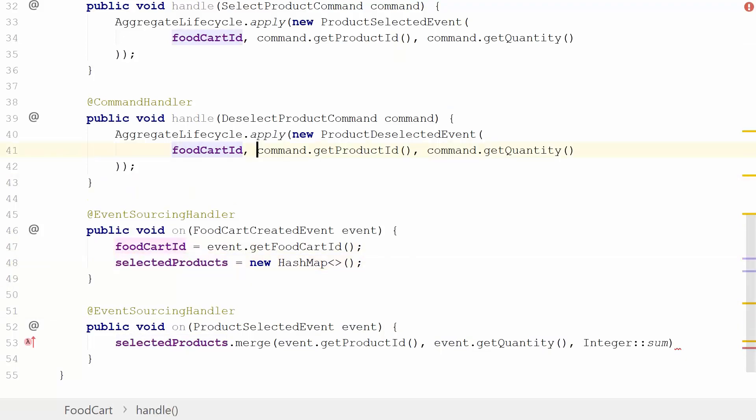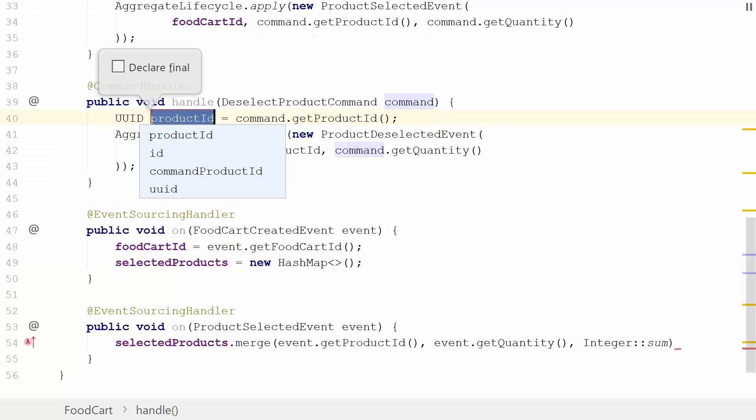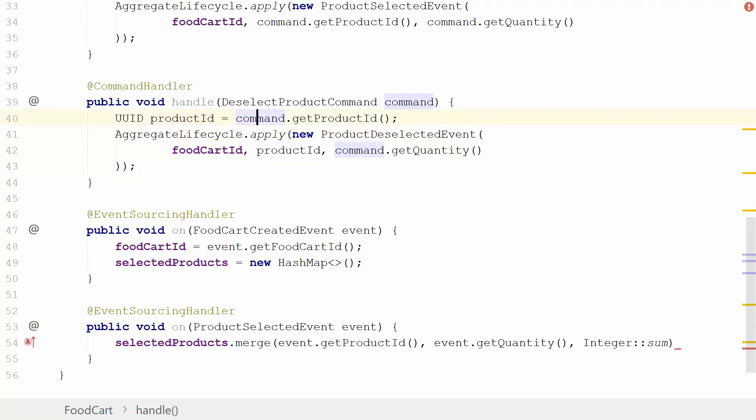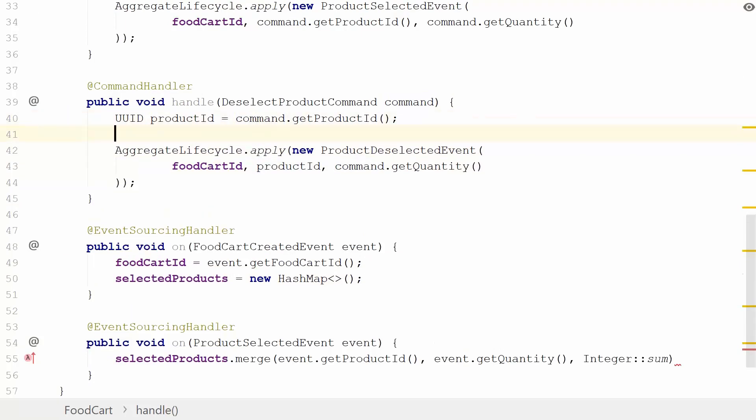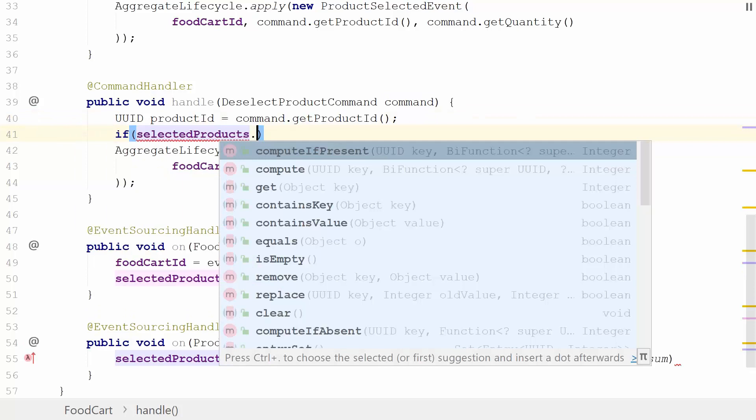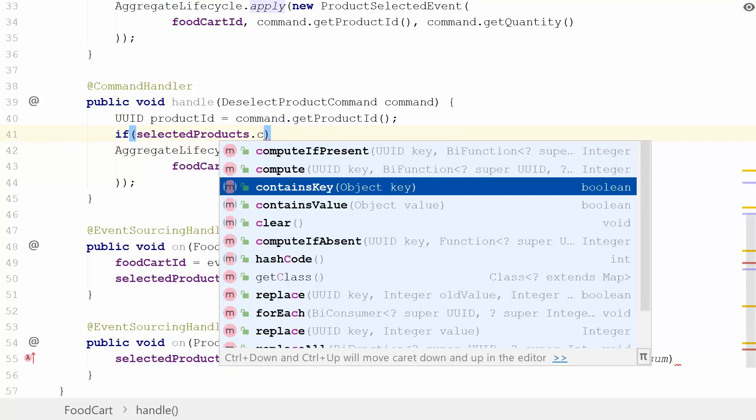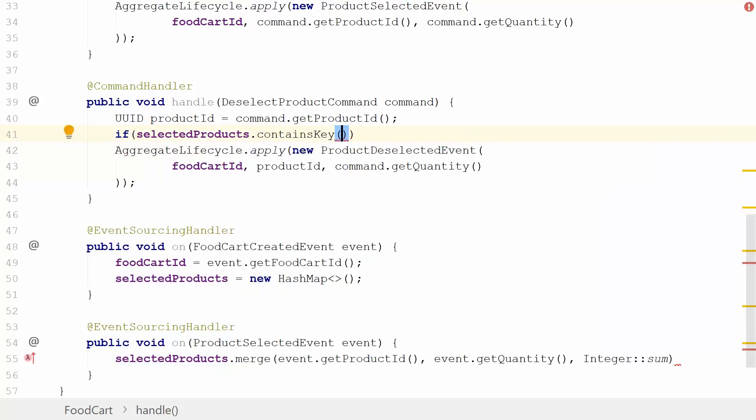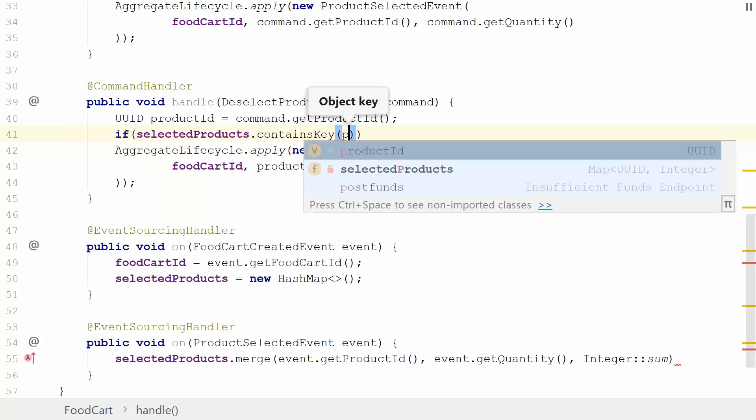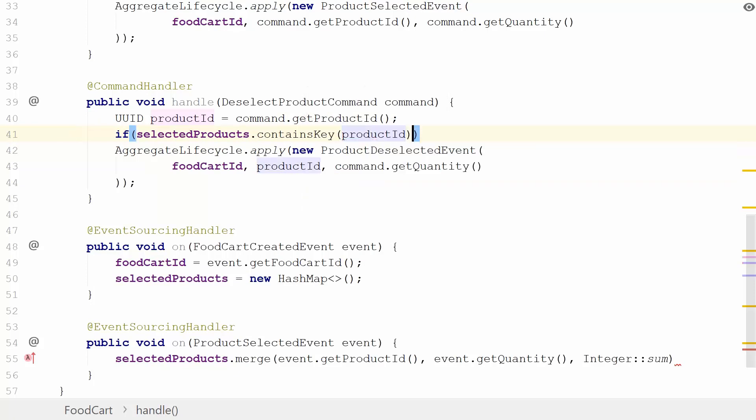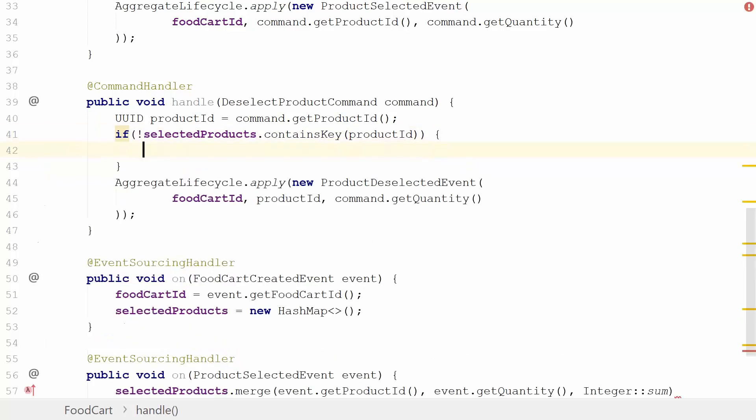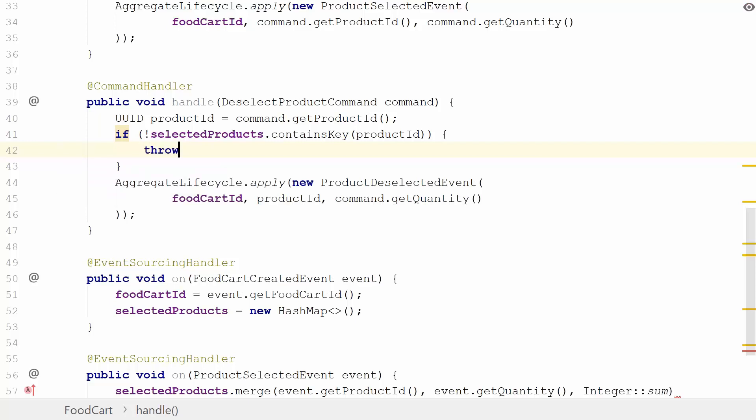Now we're storing state to later make our decisions whether we can deselect a given product. From here on, we need to retrieve this product ID. We're going to do a very simple check whether the key is contained, so we're going to do contains key for the given product ID. If this is not the case, then we know that somebody's trying to deselect a product which doesn't exist, and in this case I think it's fair to throw an exception.